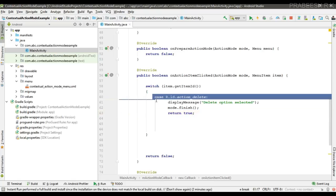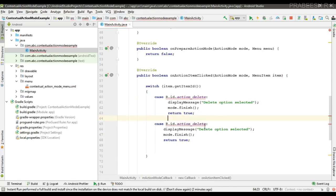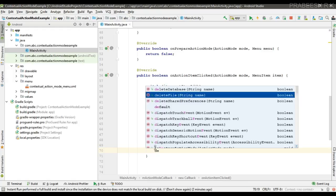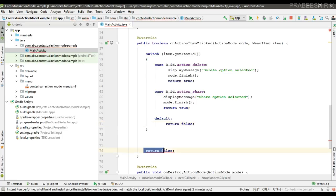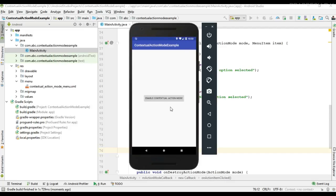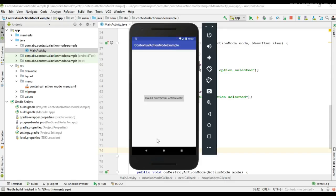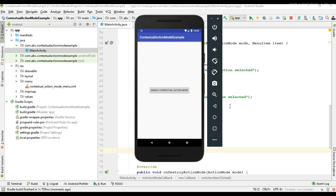When the user selects an item we have to dismiss the action mode, so call mode.finish() and return true. For the second case, handle action_share and change the message accordingly. For the default case, return false. Now run the project again — make a long press, the contextual action mode appears, and the click events are working fine. This is how we implement contextual action mode on an individual item in Android. Thank you for watching, see you in the next episode.